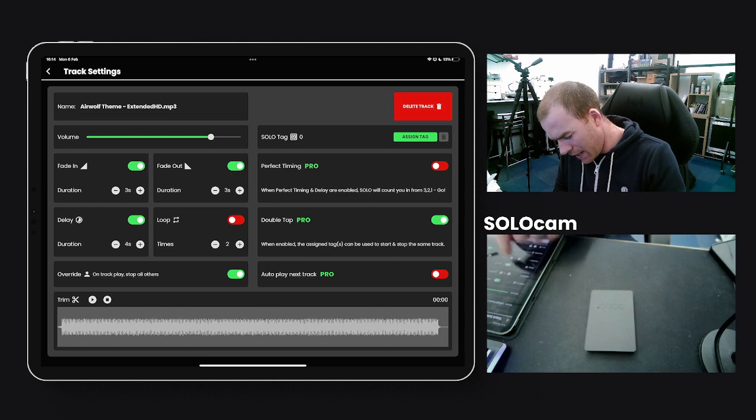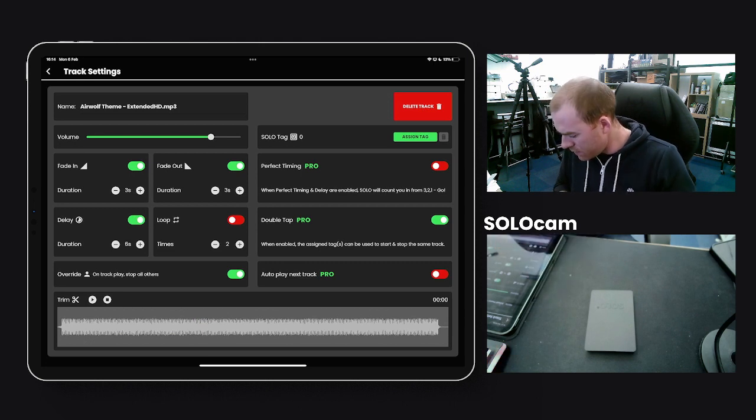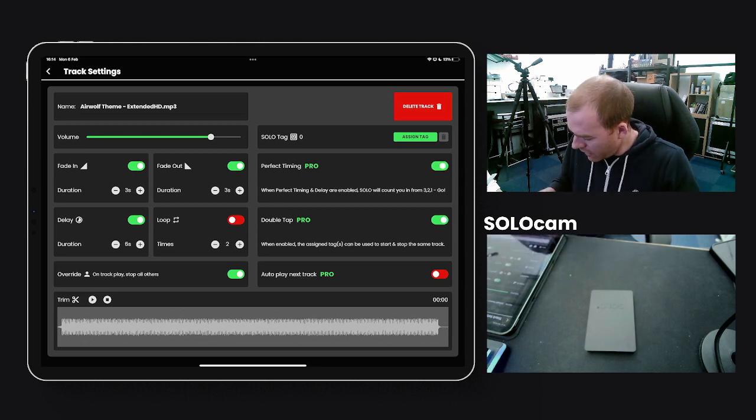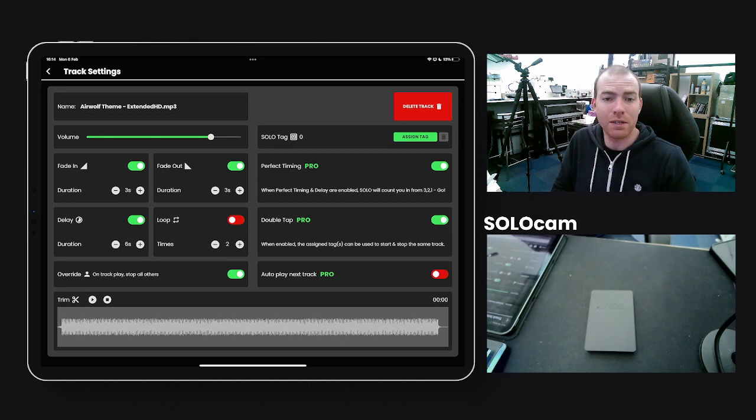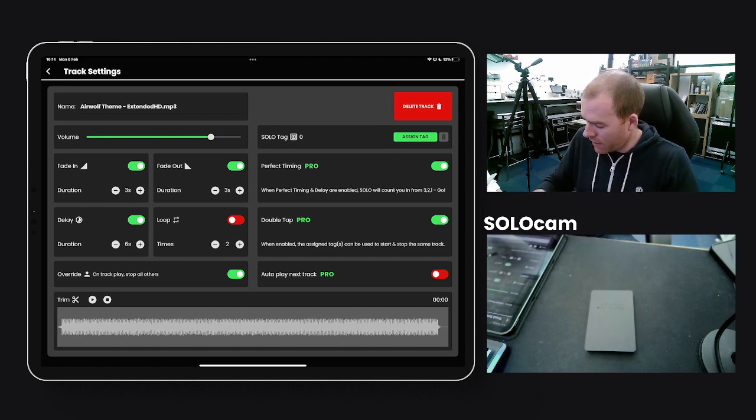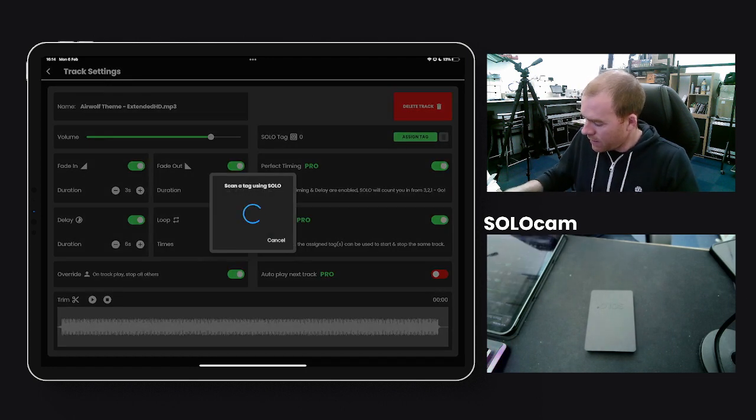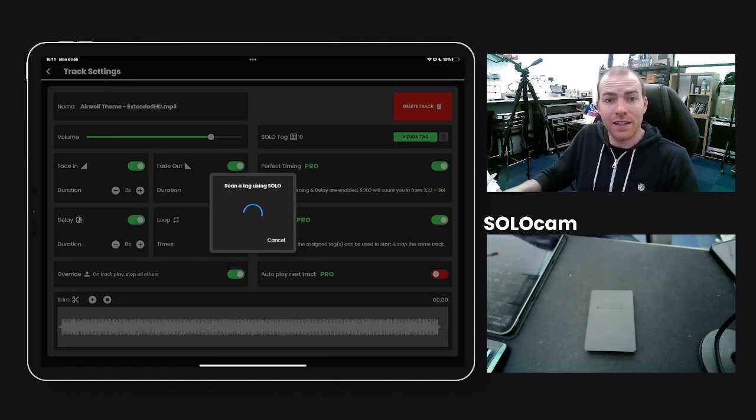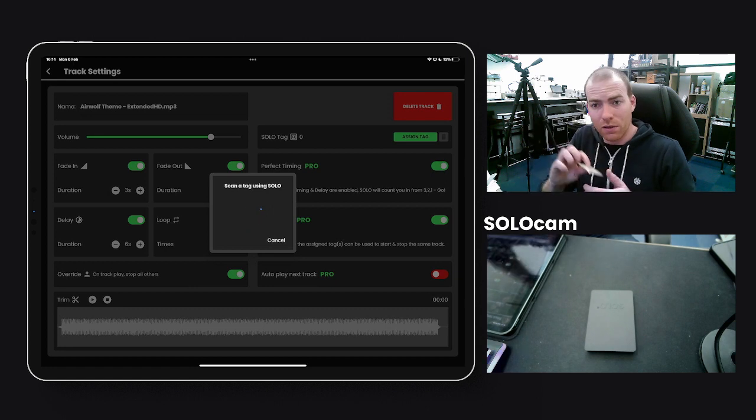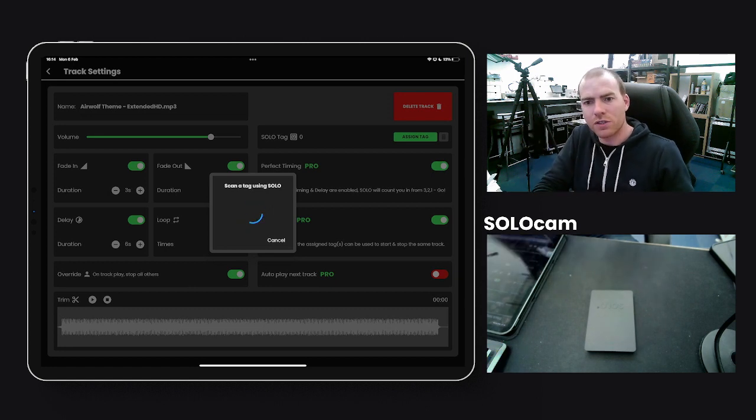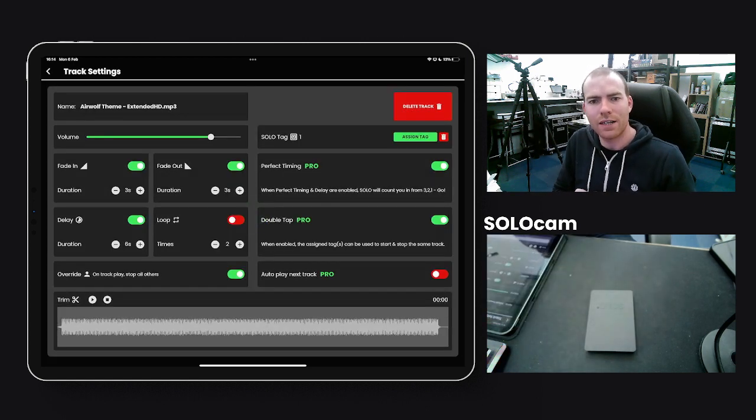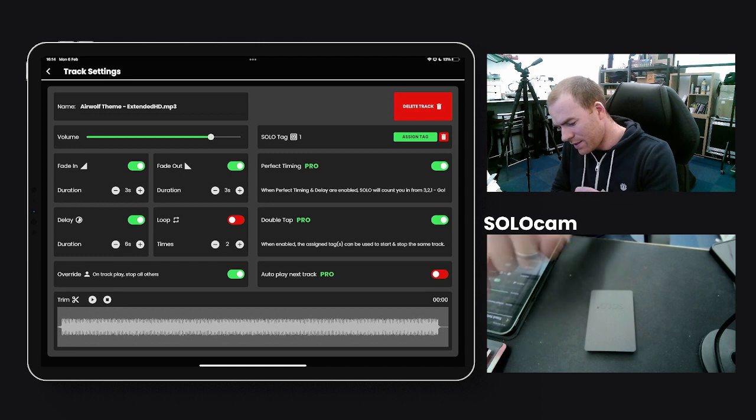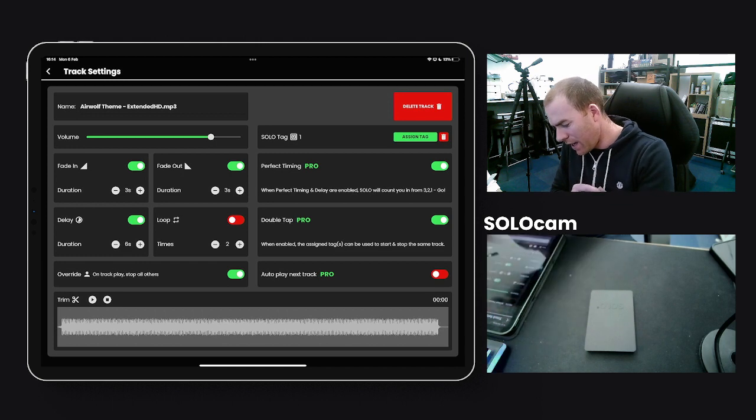I'm also going to set up a delay of six seconds. I'm going to enable perfect timing and double tap is already enabled. I'm also going to assign a tag. I've got a tag here that was supplied with Solo and I'm just going to scan it and add it to that track. Now as you can see I have two advanced options here already sorted.